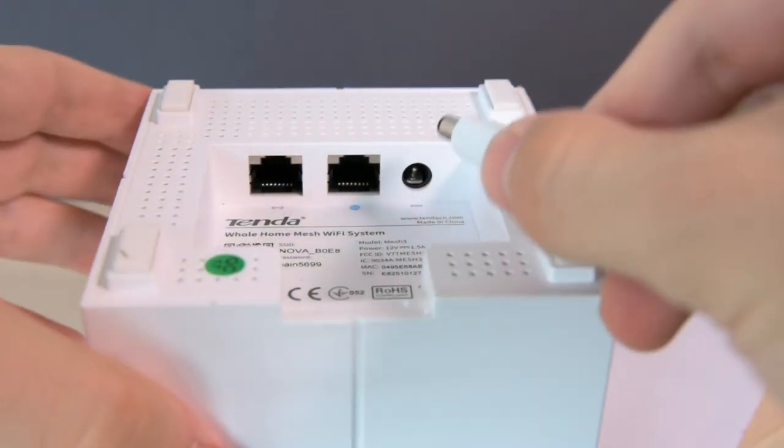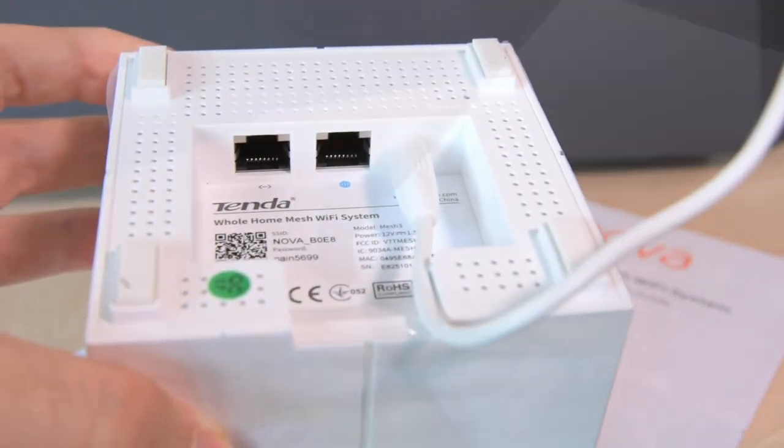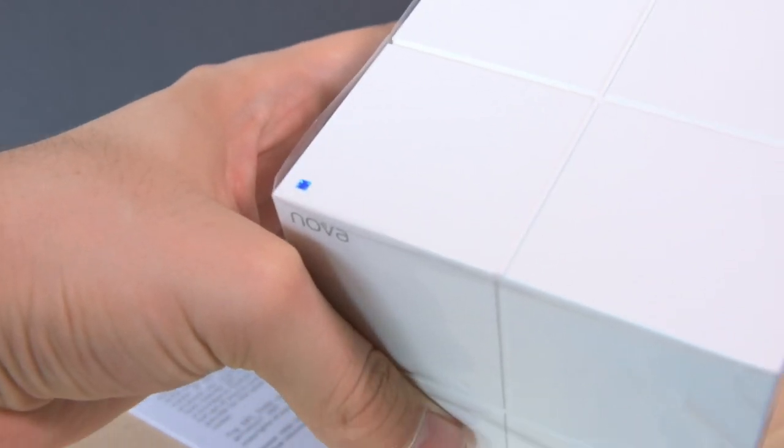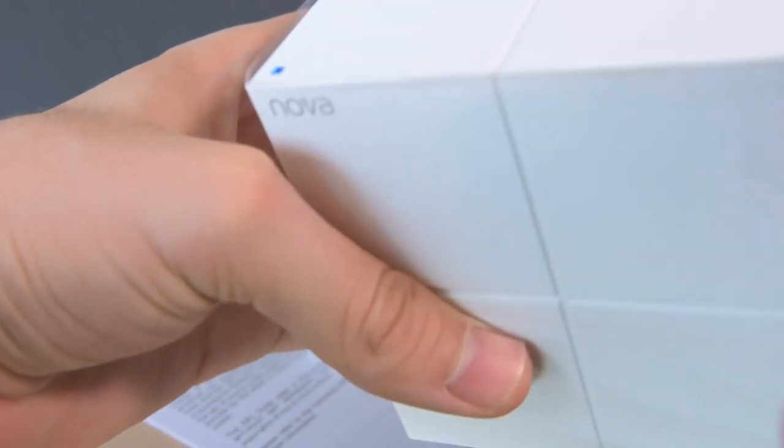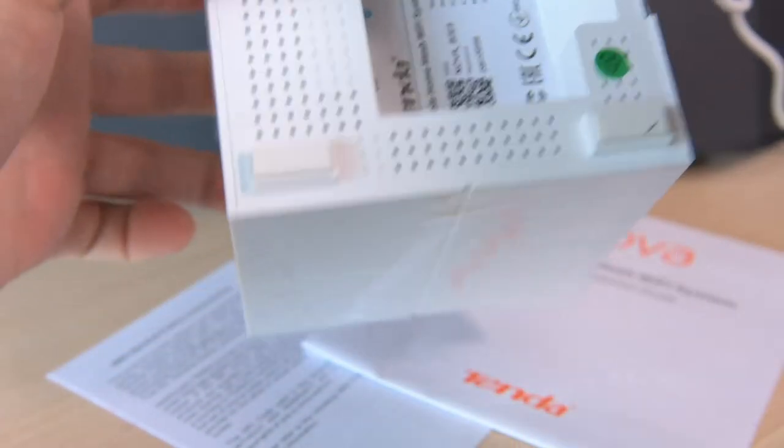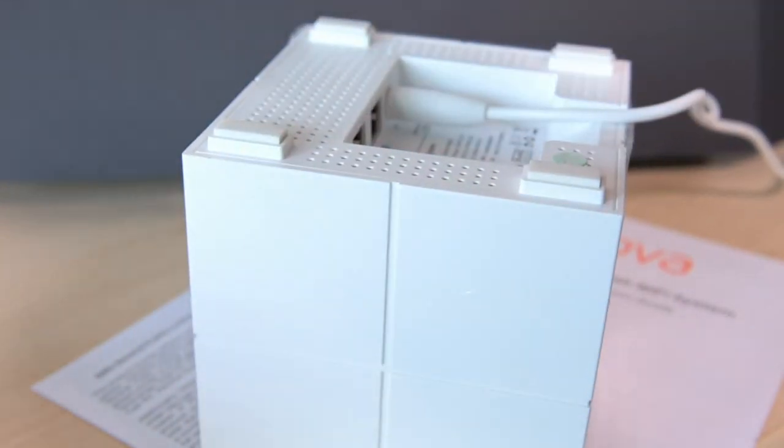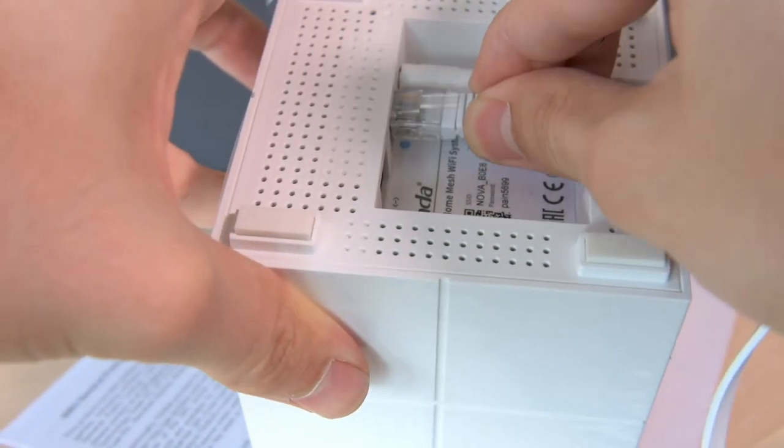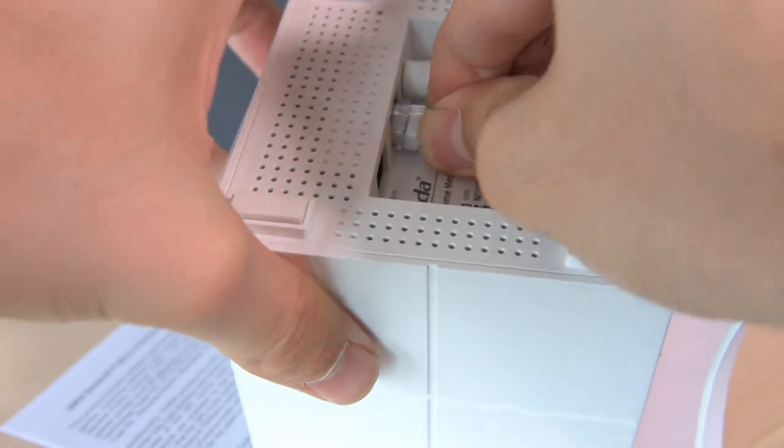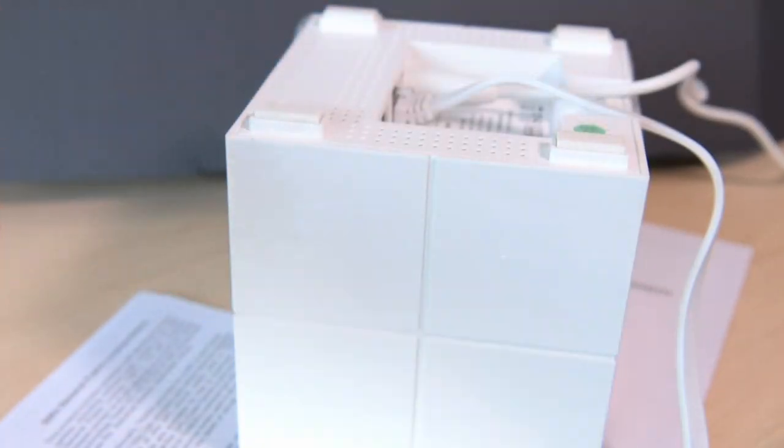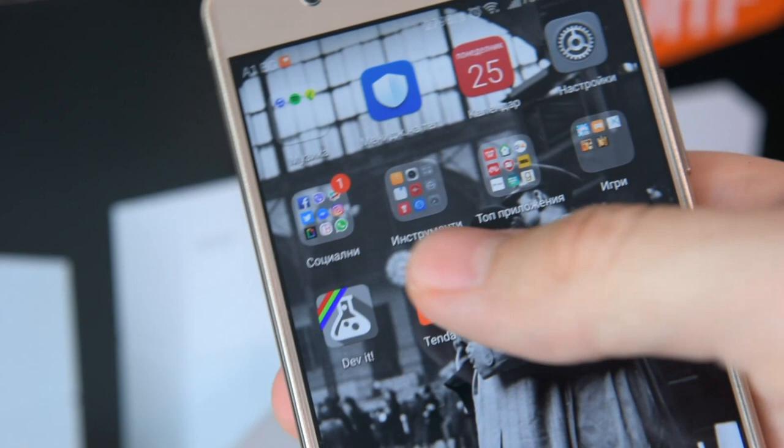We begin the installation by connecting one of the cubes to the power supply via the supplied power cable, and the next thing you do is take the ethernet cable and plug it into your cable modem or router. Once you've done that you see that the LED above the Nova logo starts blinking in blue.